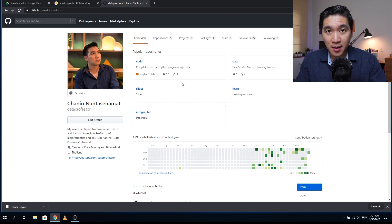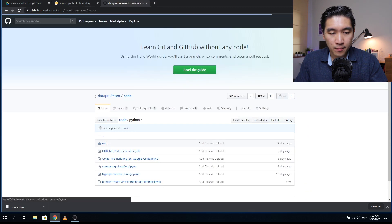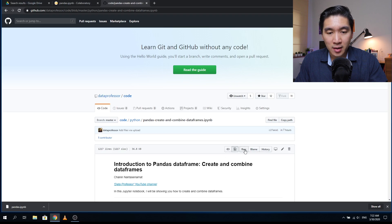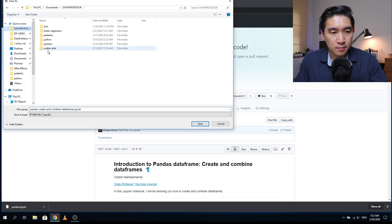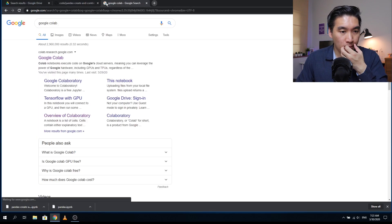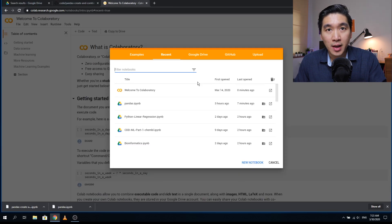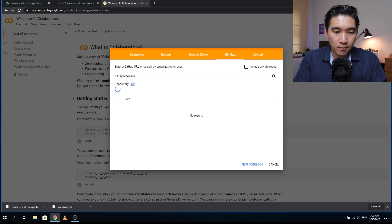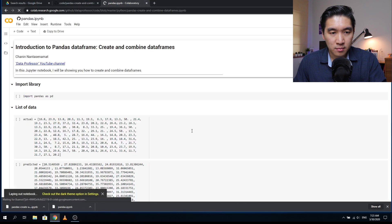The first thing you want to do is head over to the Data Professor GitHub, click on the code, click on the Python folder, find 'pandas create and combine data frames', click on that, and then to download it to your computer, right-click on the raw link, save link as, and find a suitable location to save your file. Or if you want to use Google Colab, click on the GitHub tab panel, and in the location bar type in 'data professor', then scroll down to find 'pandas create and combine data frame'.